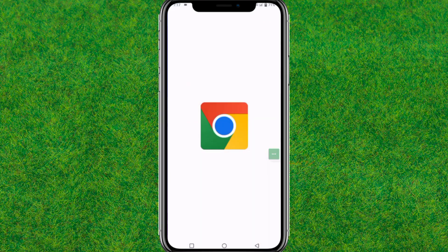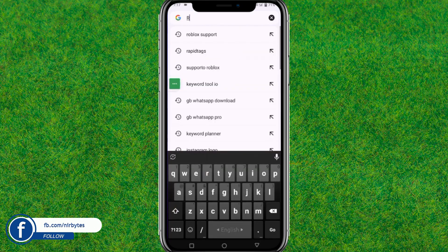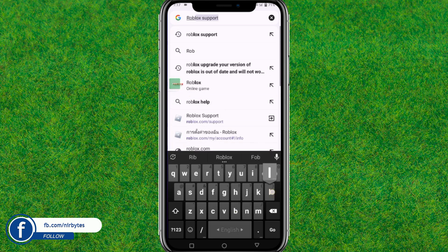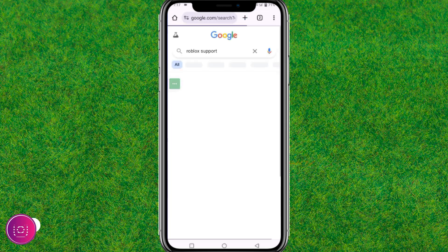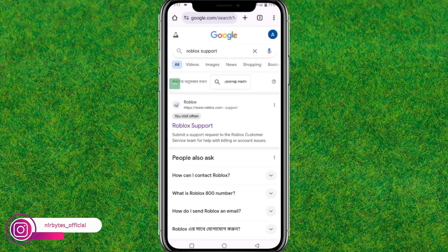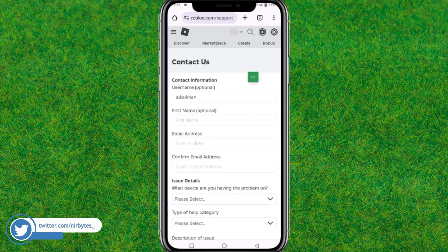First, you need to launch Chrome or any browser. Go to the search bar and type 'Roblox support', then hit enter. Find the first link in the results and tap on it to open it. Wait for it to load.